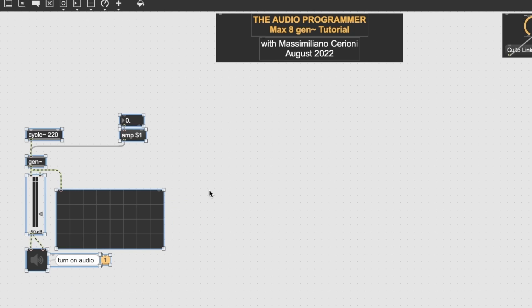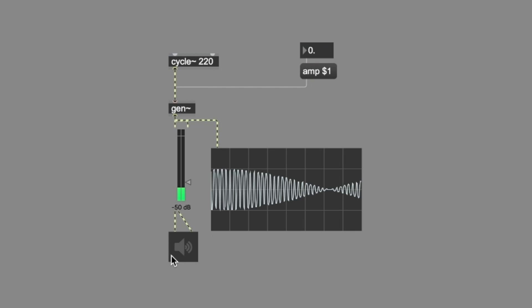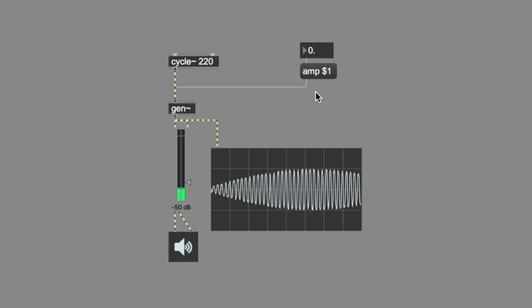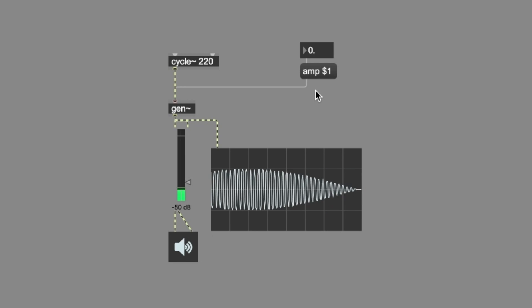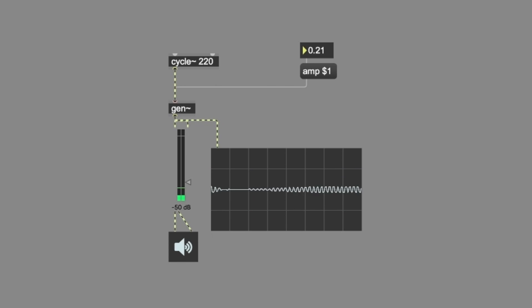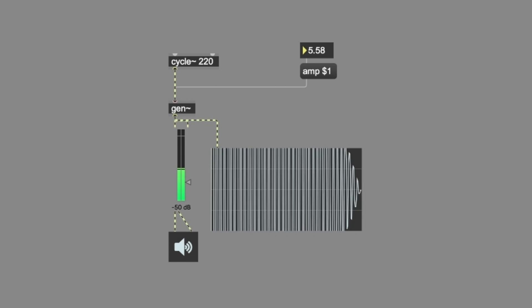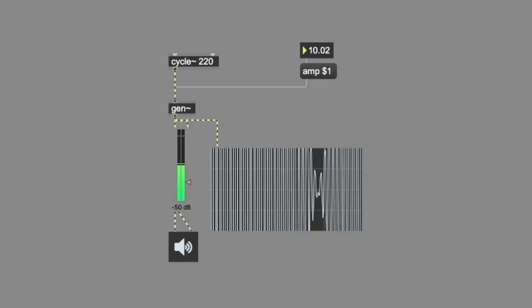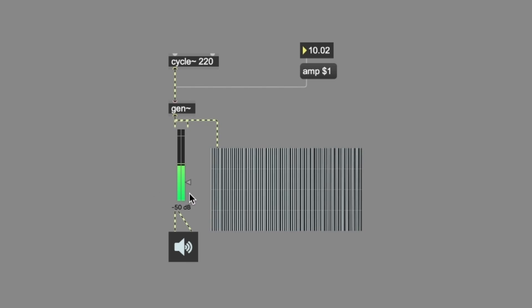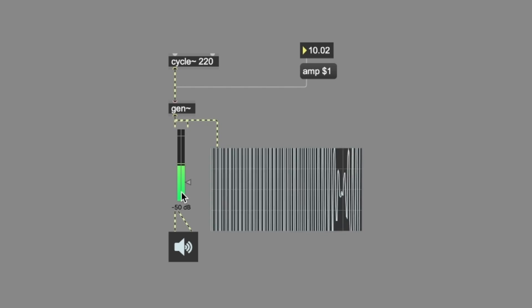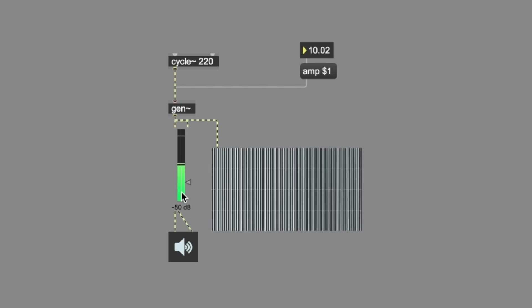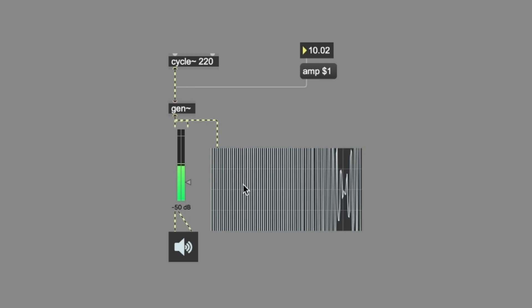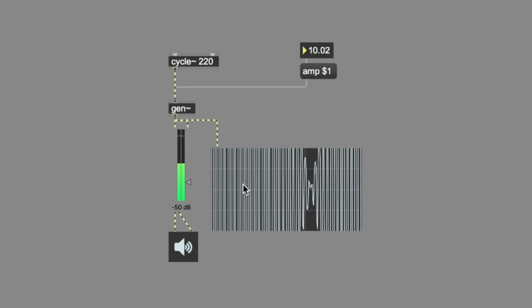There you go. So we can see what happens if we bring this amp value outside the common digital depth range. As you can see, we are clipping now. I'm just managing the output value with this gain, but what happens is that, as you can see from the scope, we are out of the maximum range of the digital domain.